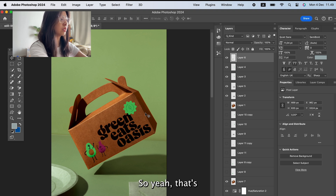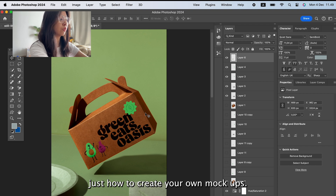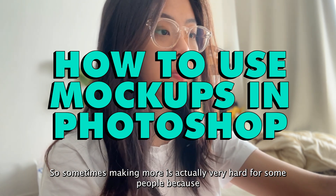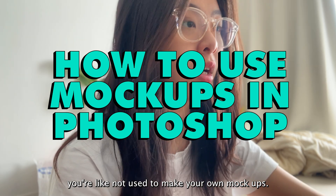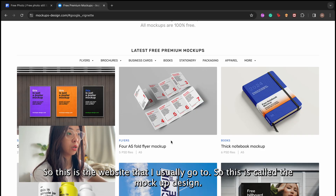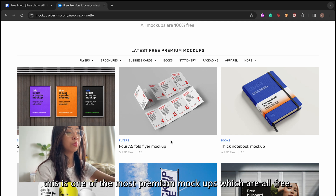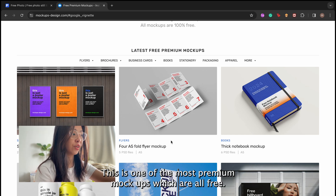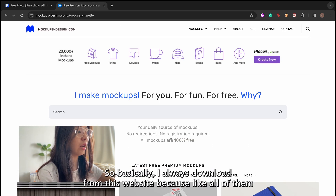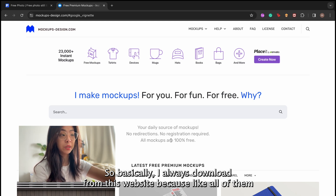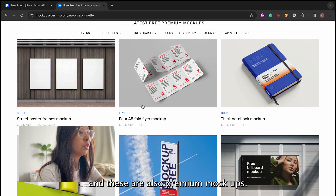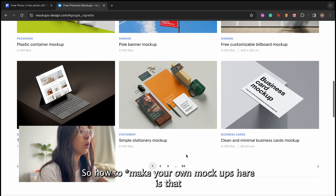Sometimes making mockups is very hard for some people because they're not used to it. So this is the website I usually go to — it's called Mockups Design, and it's one of the most premium mockup resources that are all free. I always download from this website because all of them are for personal and commercial use, and these are also premium mockups.